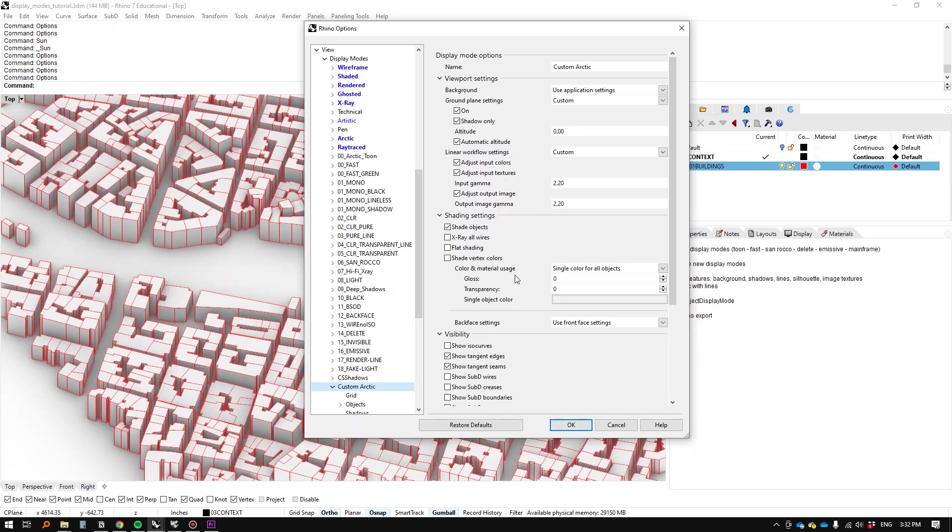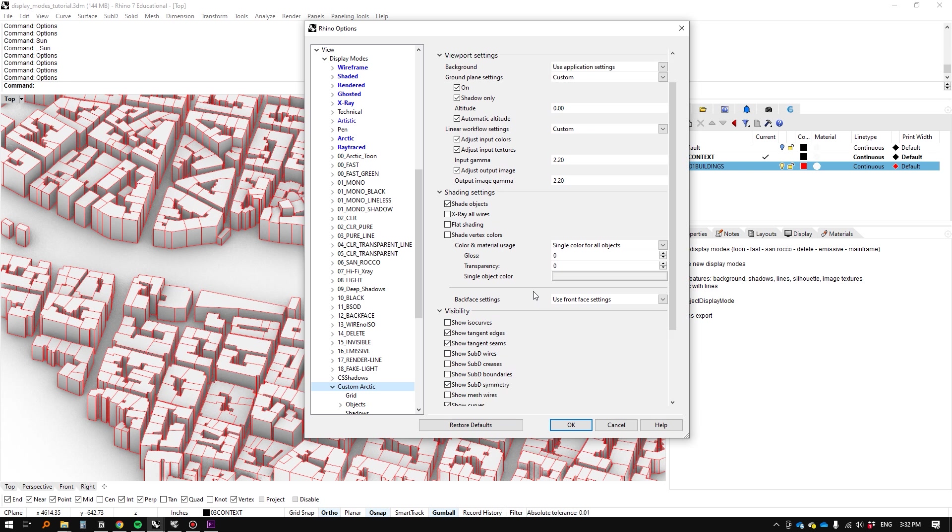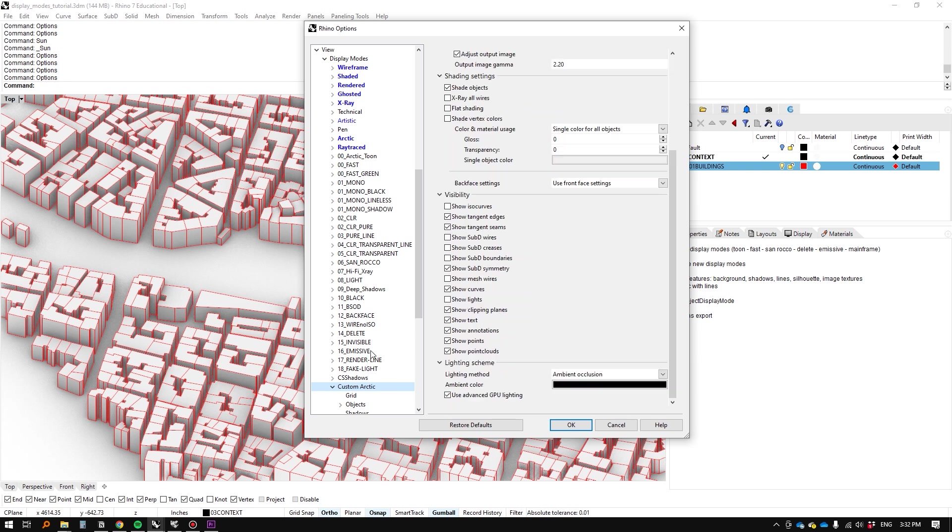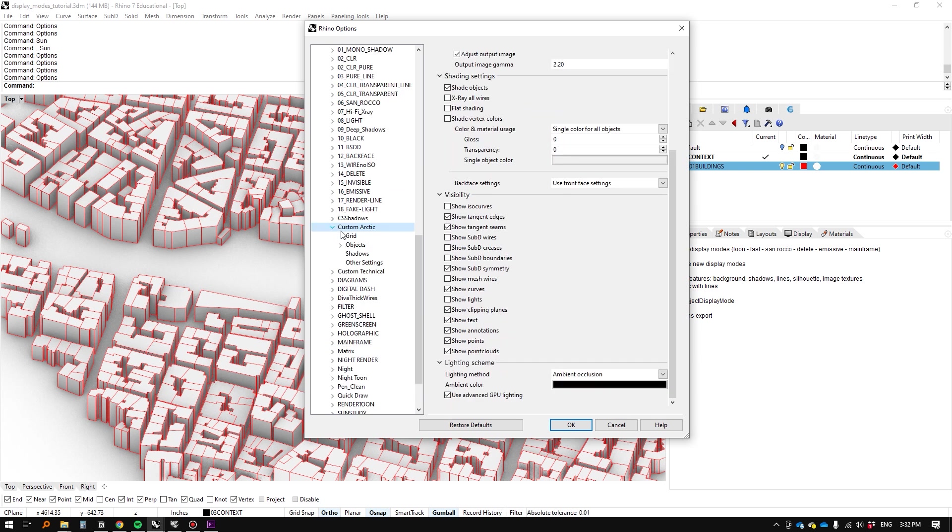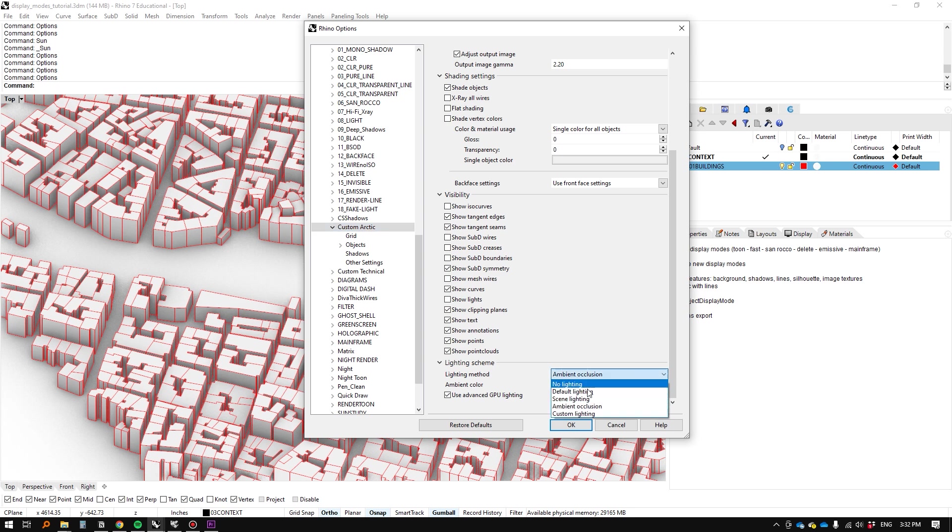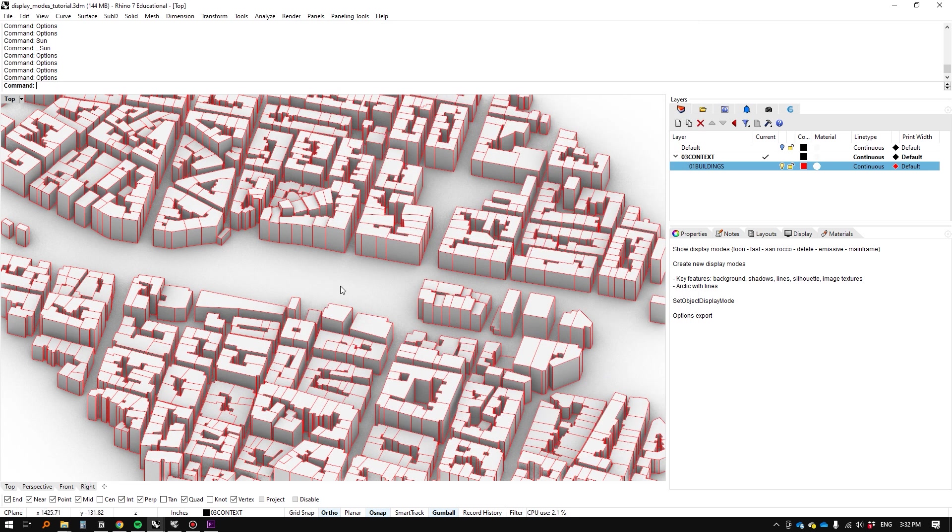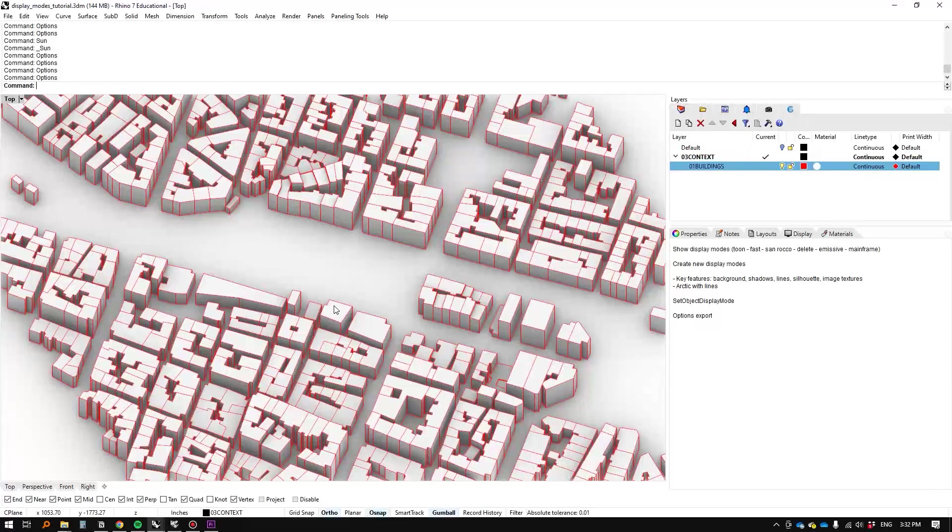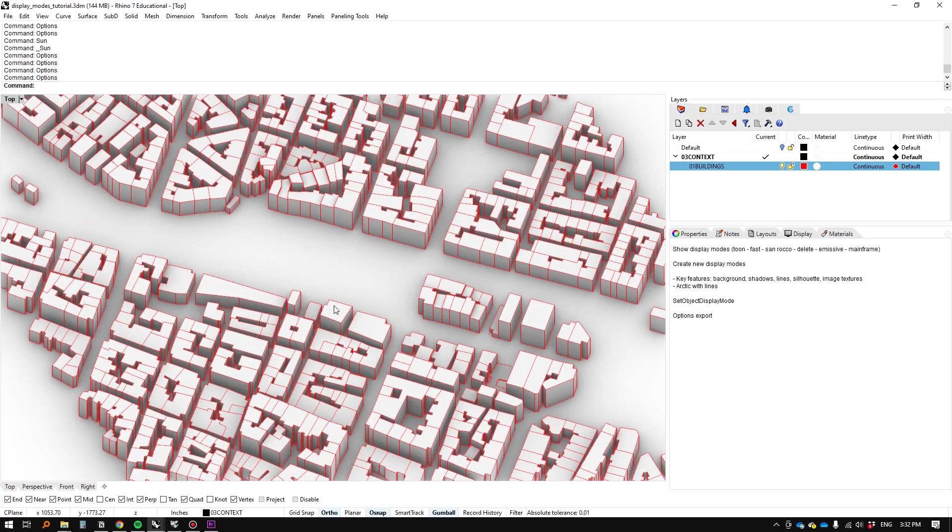There's a number of ways you can edit the shadows in the display mode for instance if you're in the highest level of the parent directory under custom arctic if you scroll to the bottom you can see lighting scheme and right now for arctic mode its default is ambient occlusion but we could for instance switch that to scene lighting then we can click ok and that will give us a that can also give us a bit more freedom to figure out how we want to display things.